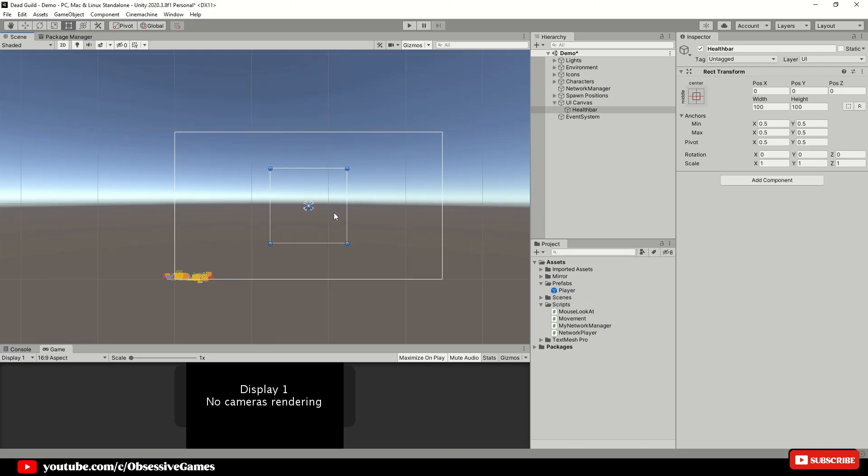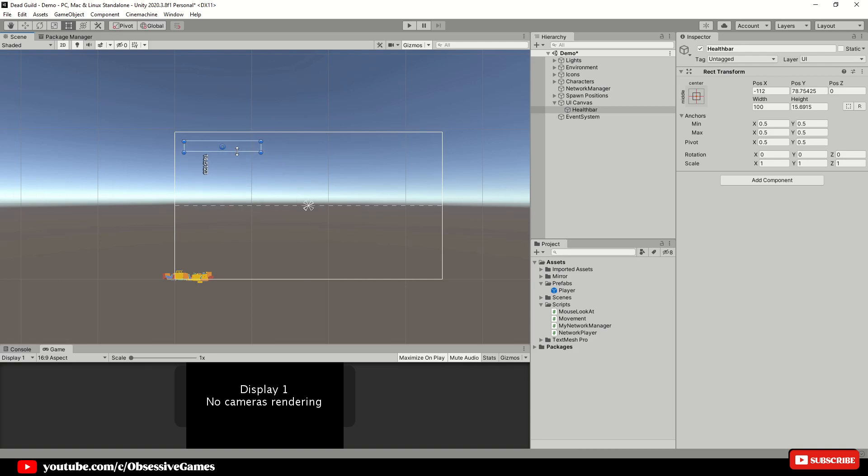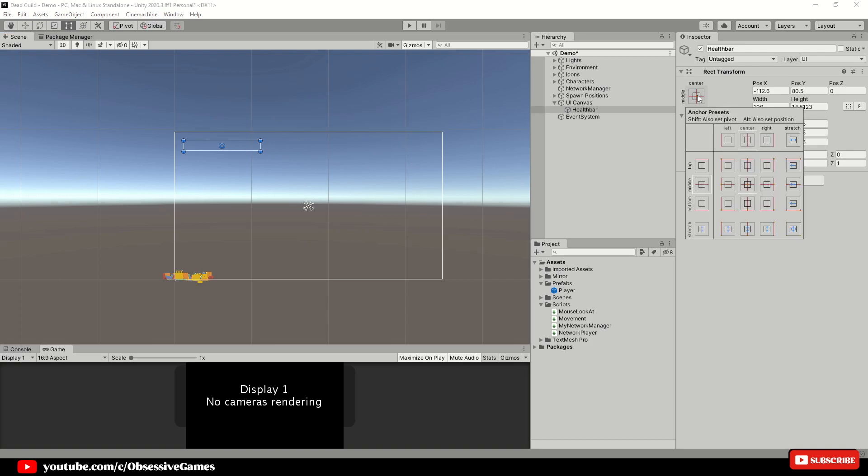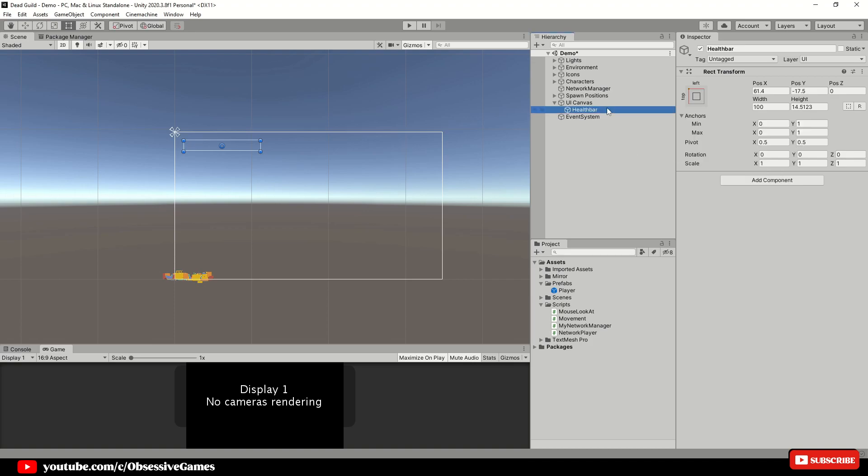Size and place the health bar at the position you want it to be. Click on the anchor presets and select top left if that is where you want the health bar to stay. If you have your health bar in the middle, then select center. Just make sure to select the correct anchor.